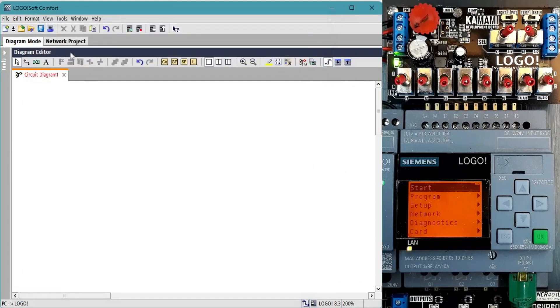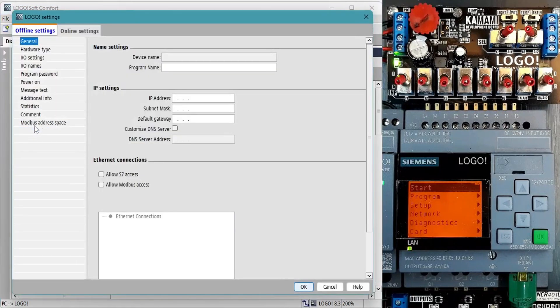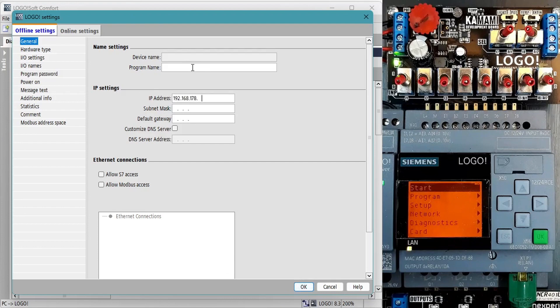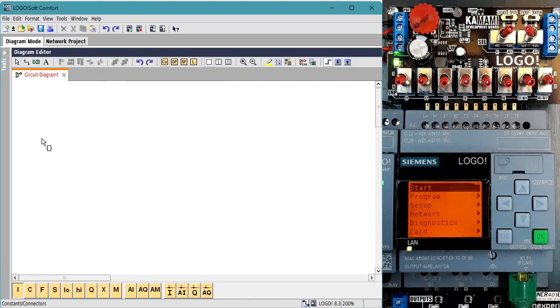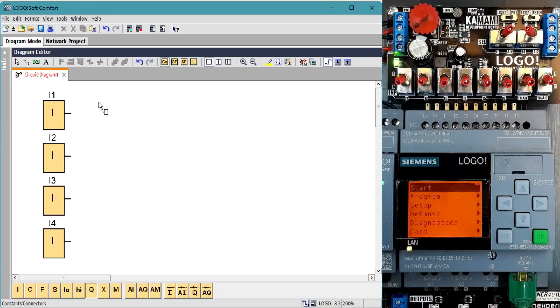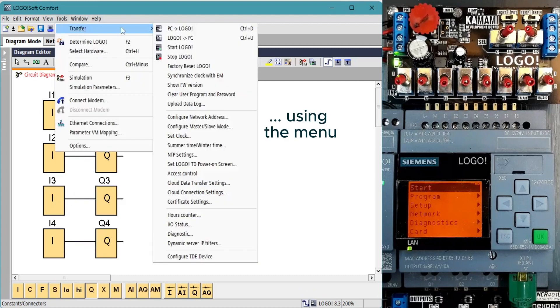To save us having to enter the IP address every time, we'll configure it, the mask, and the gateway in the project properties. Let's create a test program for our hardware I/O simulator. We'll transfer it to the LOGO. Note we don't have to re-enter the IP address.